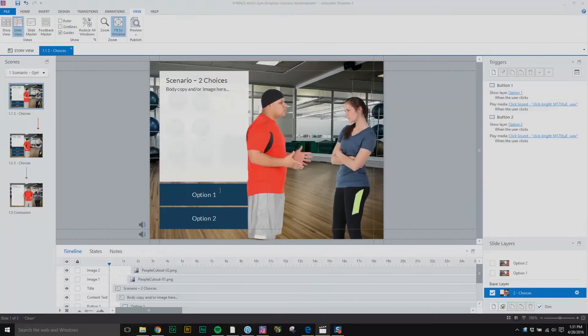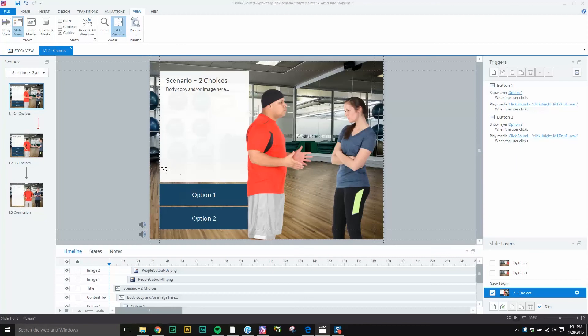Hello everybody, it's Brother Taylor here with eLearning Brothers. Today we're going to be looking at the slide master view and the feedback master view and how these views can help you quickly make a streamlined template.